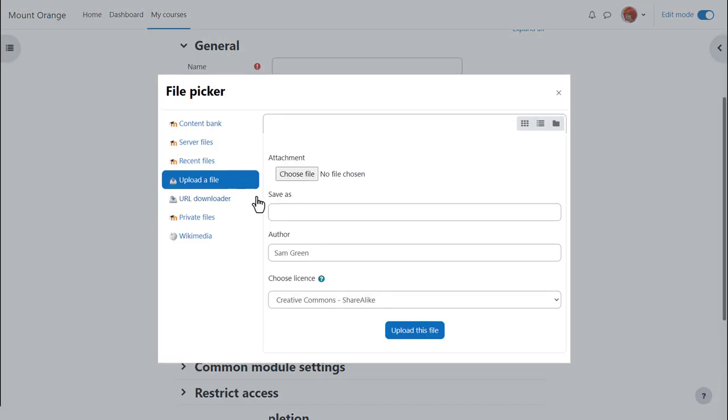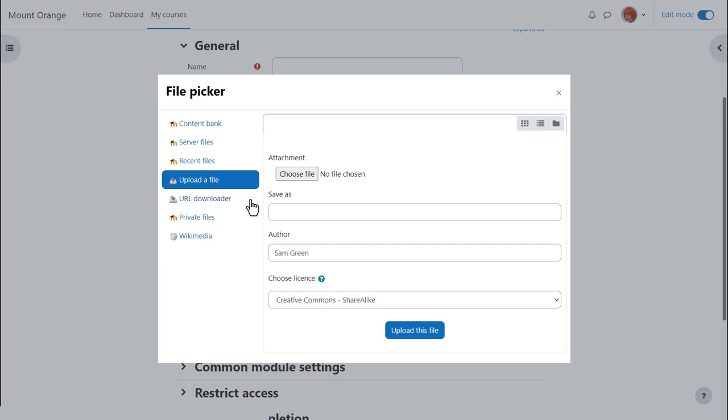What you see on the left side are links which are called repositories, and each of these are places where you can retrieve files to display on your course. The one you'll use most often is Upload a File, which allows you to access your documents from your computer or USB drive.